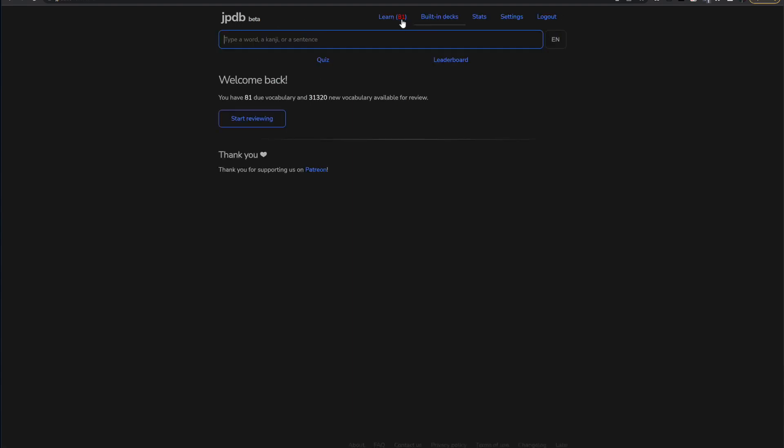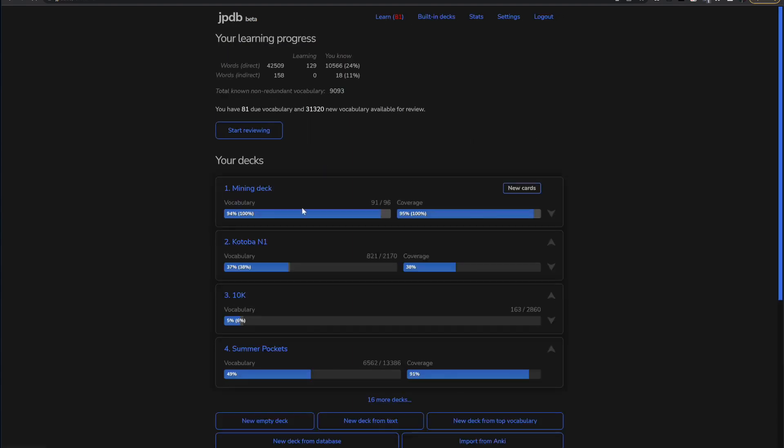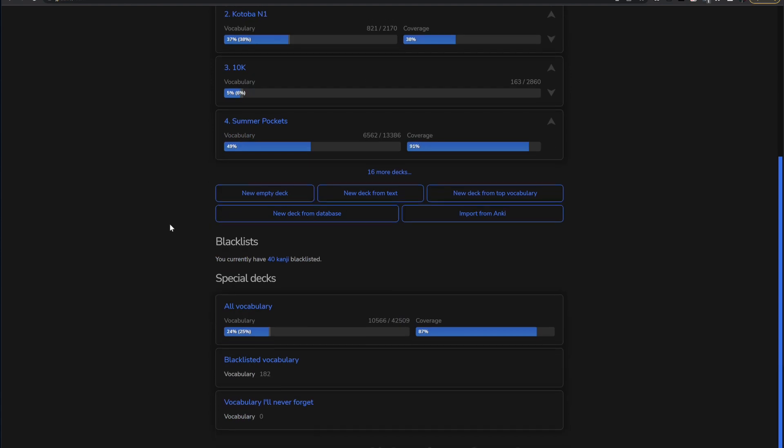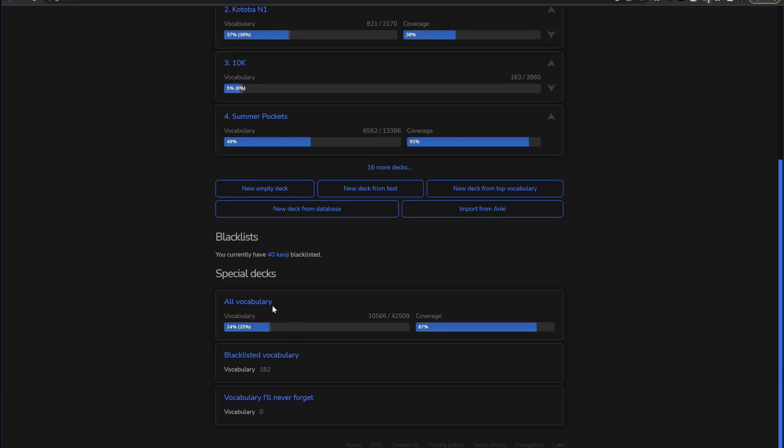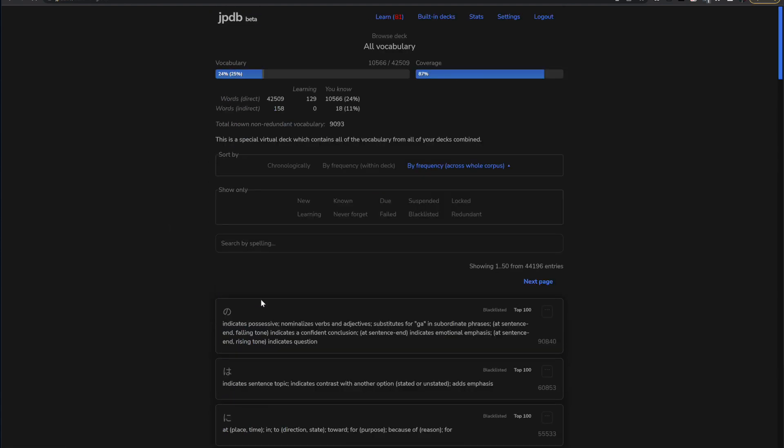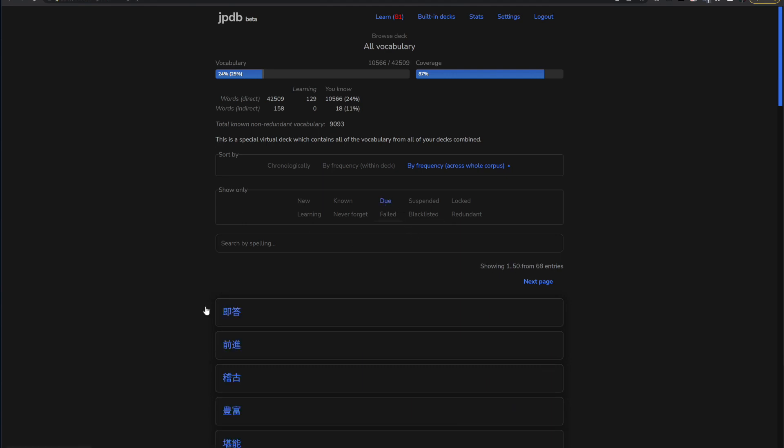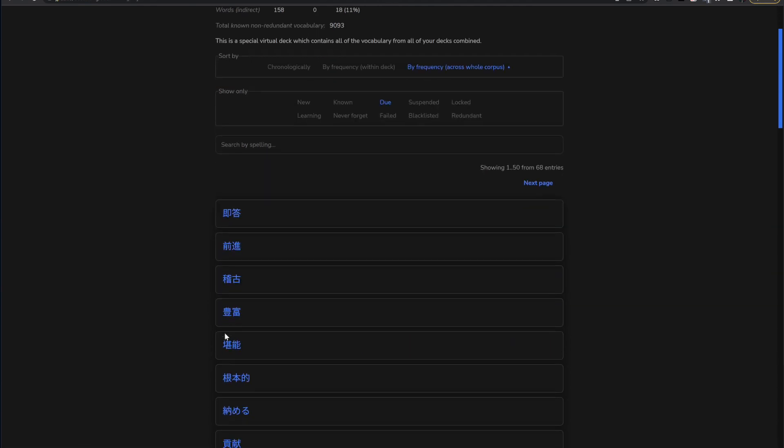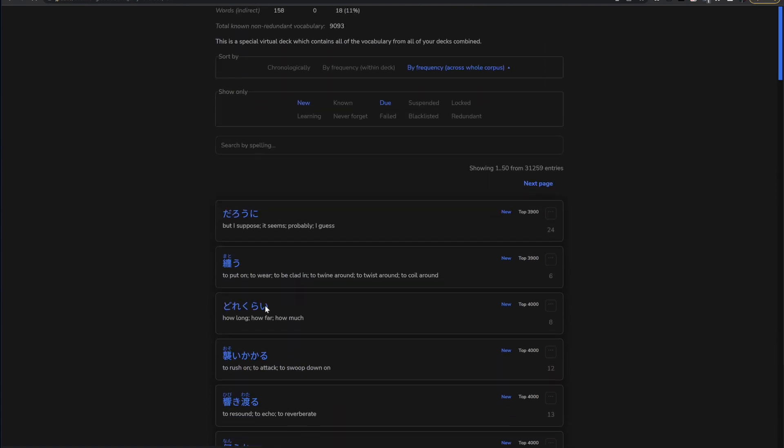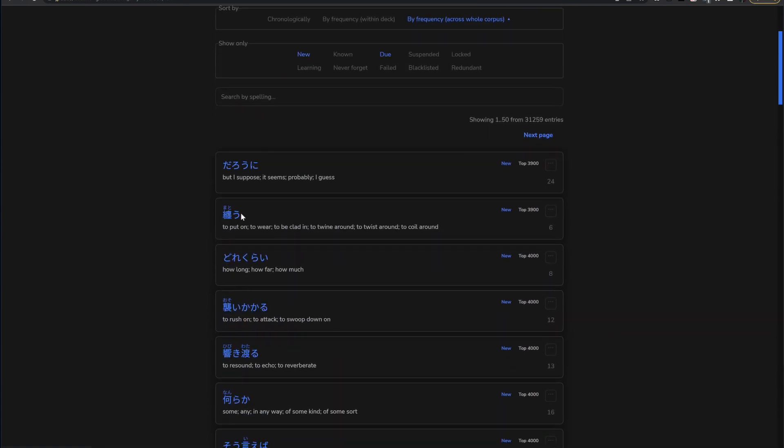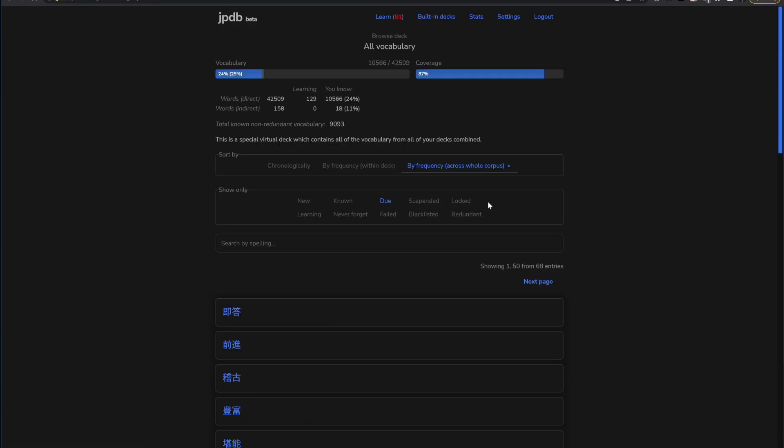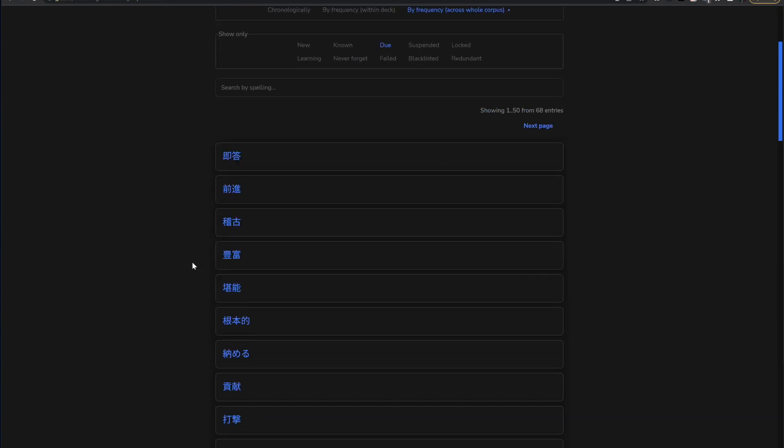And so a way that I found that kind of goes around that and sets it up almost like a test is by going to your All Vocabulary deck, sorting only showing your due. And usually this would show you kind of like this where there's a definition and the furigana above. But I have a little extension up here that I'm using that I'll show here in a sec that hides the Ruby text above and the definition.